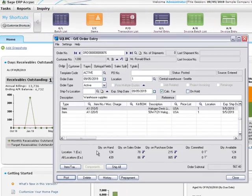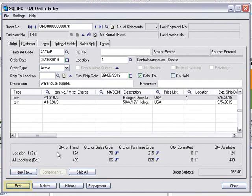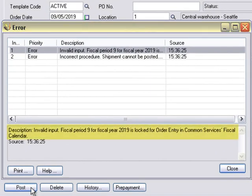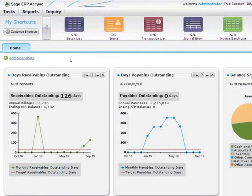If someone tries to enter a transaction for a module with a locked fiscal period, they'll see an error or a warning message depending on how you set up your system. If you are authorized, in Common Services, you can use the Company Profile screen to set up these errors and warnings.